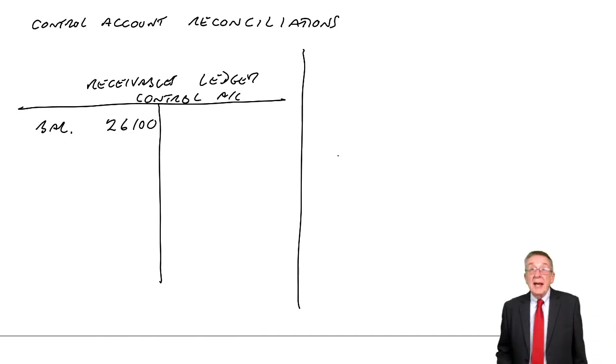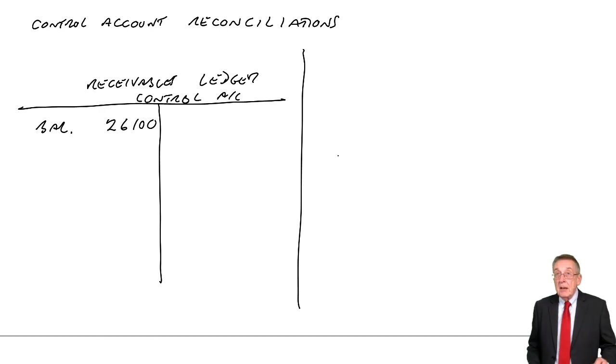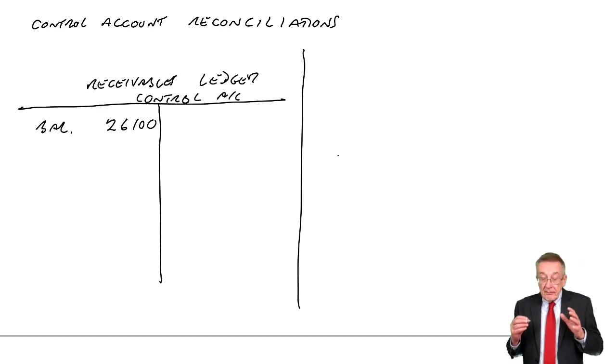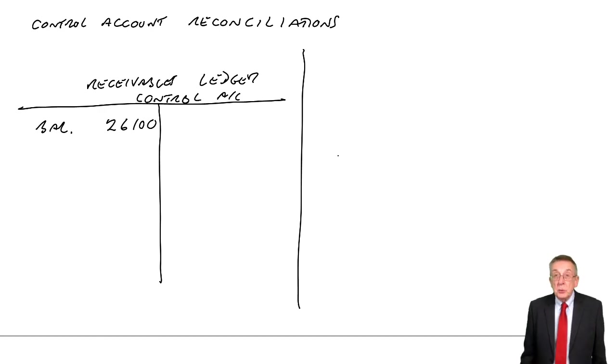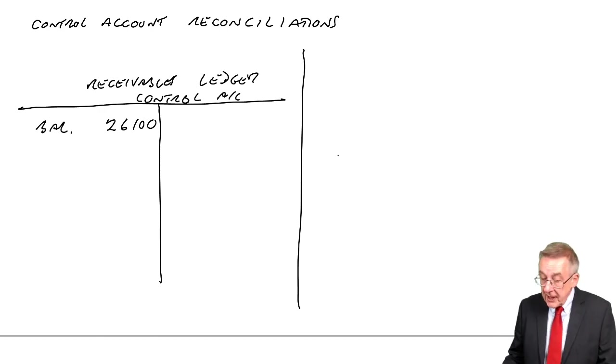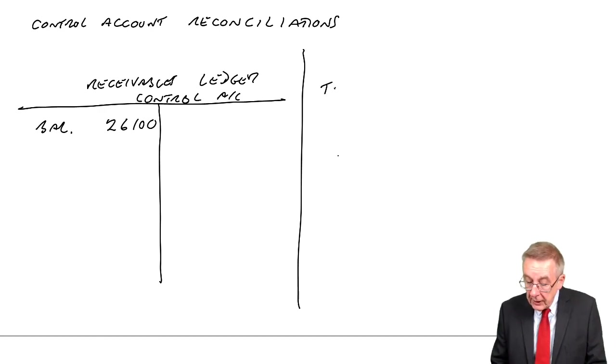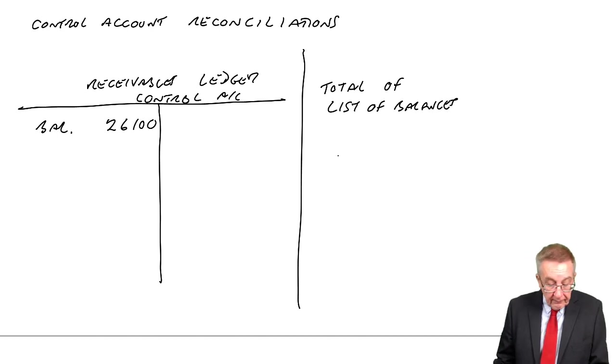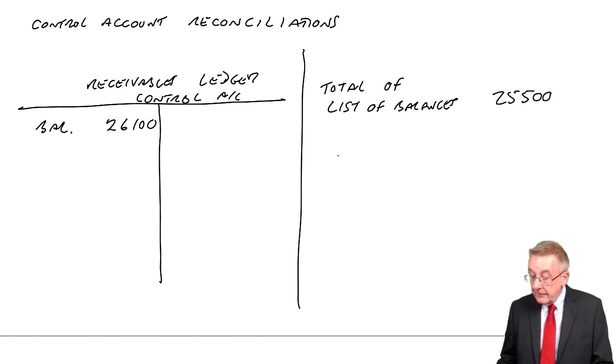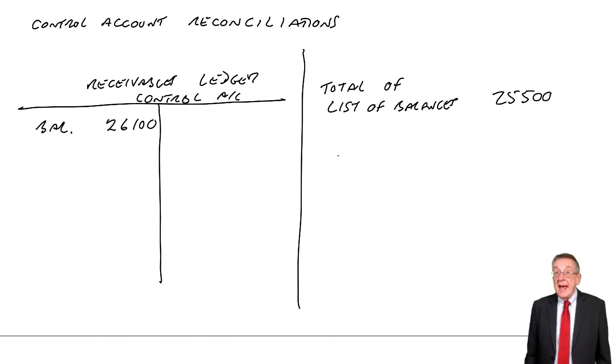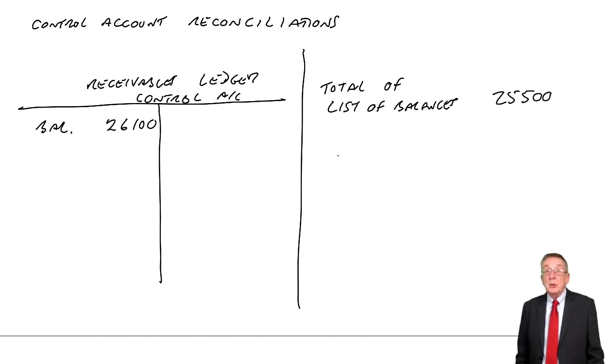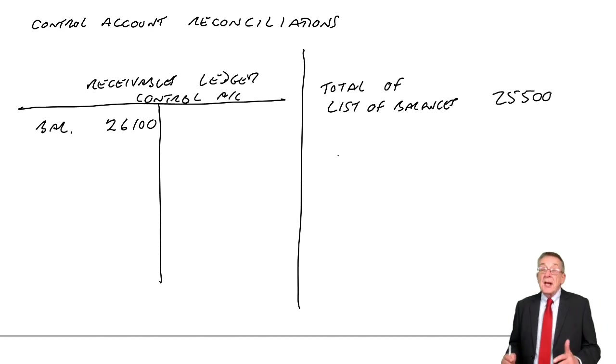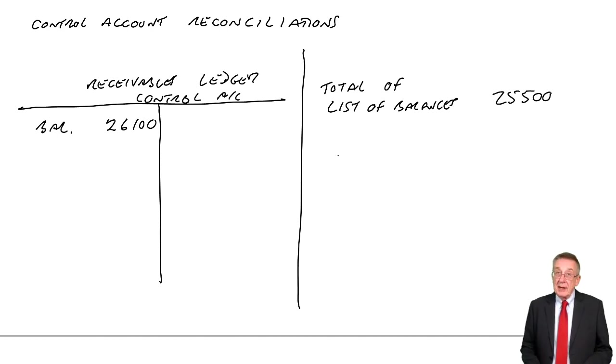Also, in the receivables or sales ledger - Mr. A, Mr. B, Mr. C - we've done a list of the balances and got a total. This isn't a T-account, so I'll do a little statement. The total of the list of balances at the moment is $25,500. As we're going through, if I find any mistakes in arriving at that total, we'll add or subtract to put the total right.